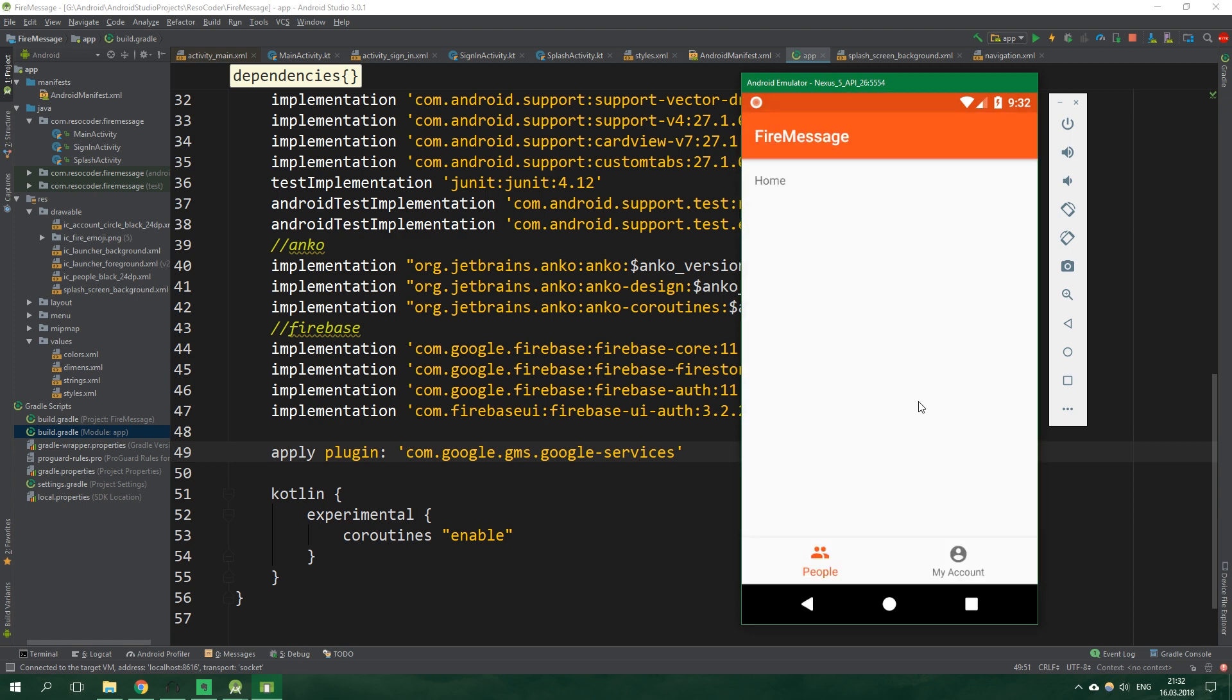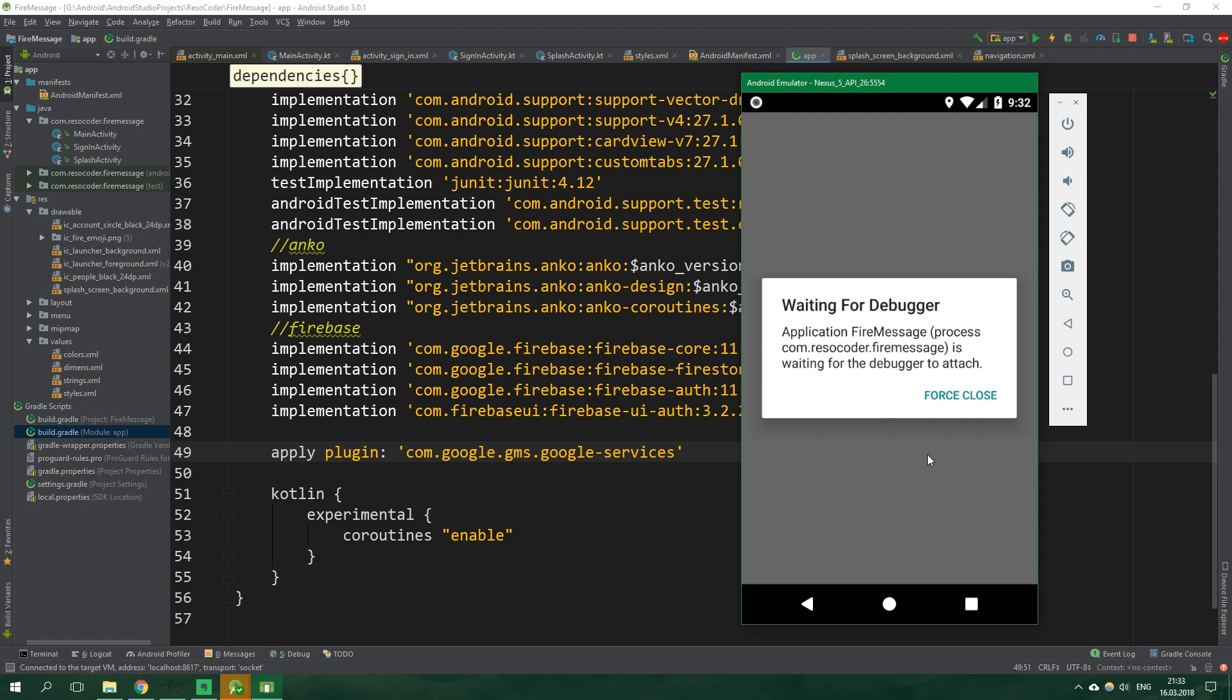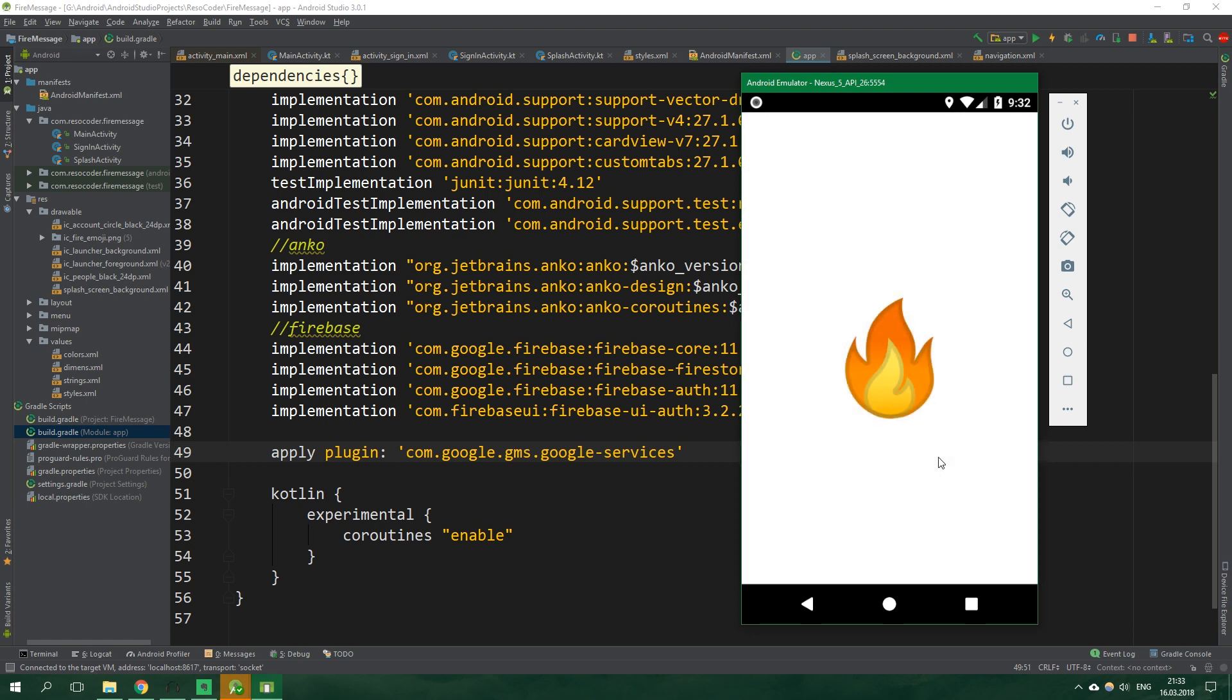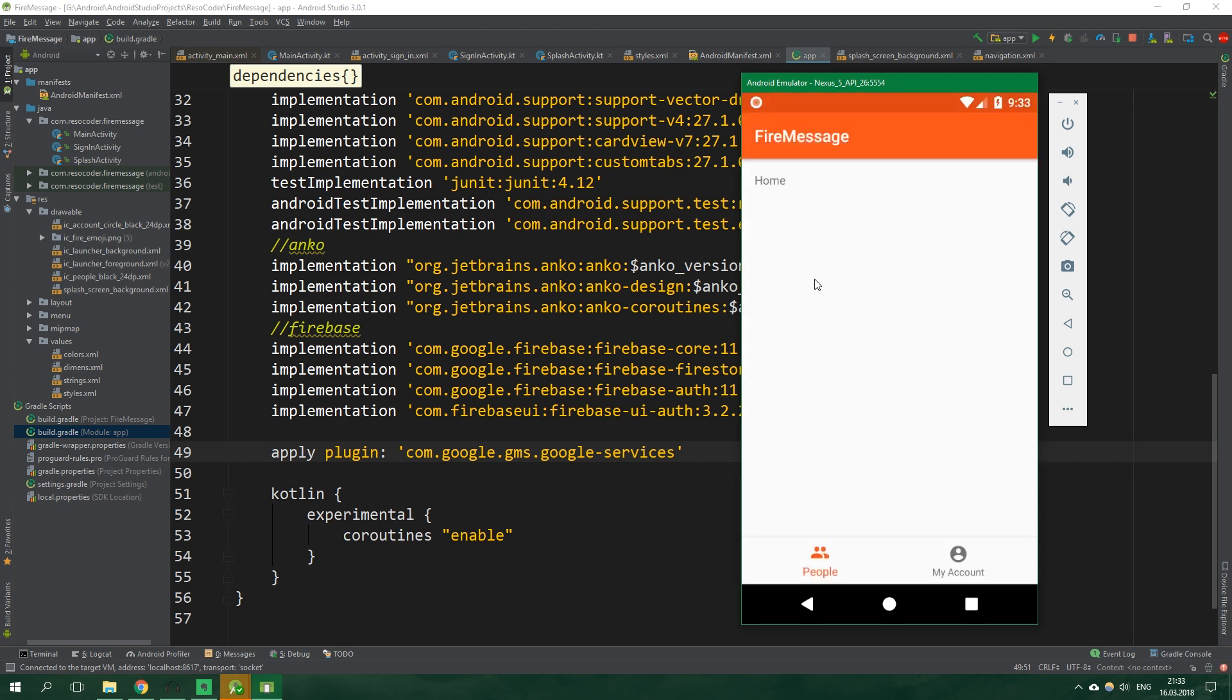And here we are inside main activity which is currently just full of placeholders. When we run this app again as you can see right now we are inside splash screen. And after it we are taken right inside the main activity because we are already signed in.